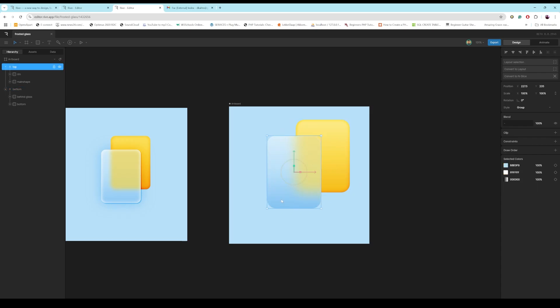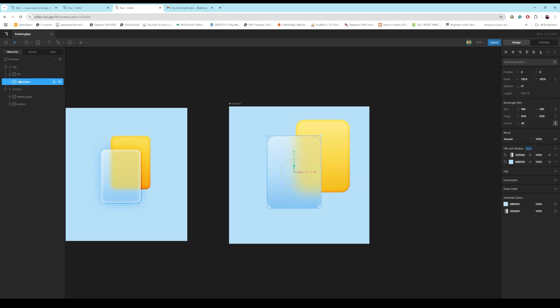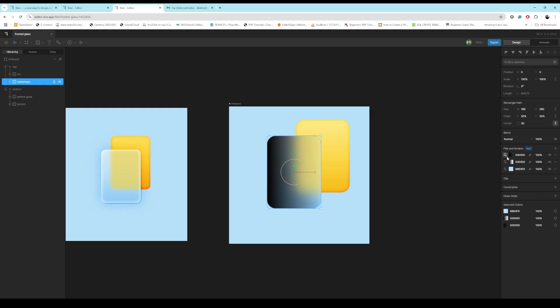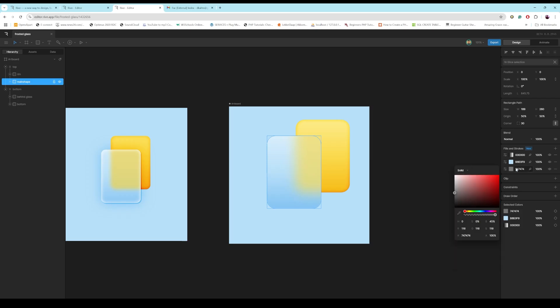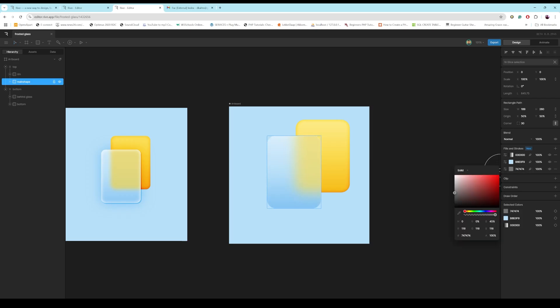Now, if you want to even take it further, you can go to your main shape and just add another fill, put it at the bottom. Let's make it solid. I wish mine went to solid by default.